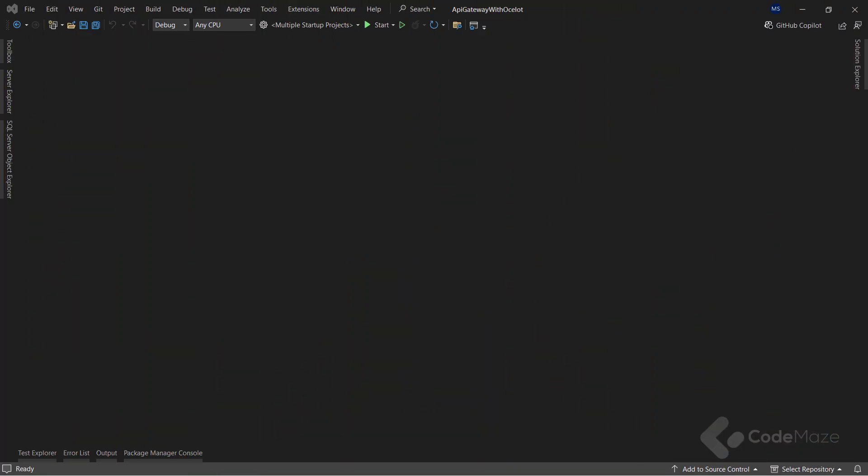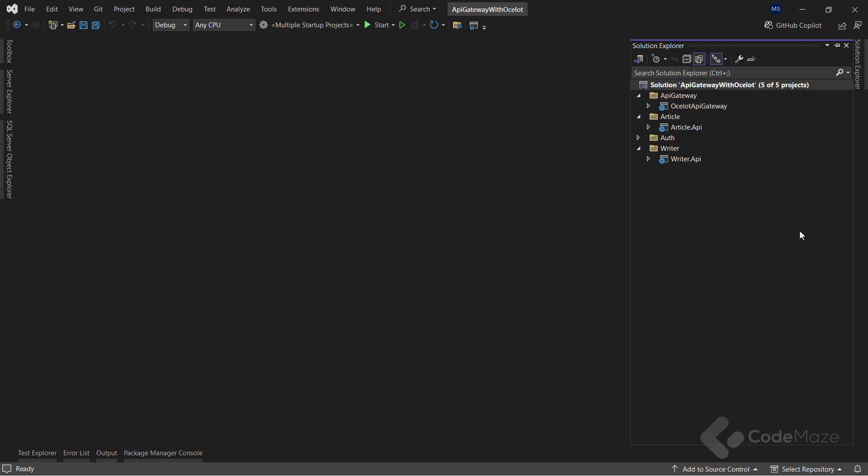As I said, this video is a continuation to the previous one where I already implemented the API gateway with Ocelot. So as you can see here, I have three projects already created: two microservices, article and writer, and a single gateway API.